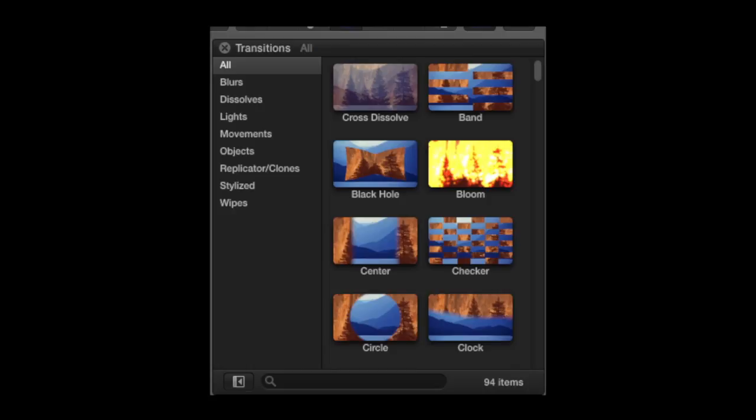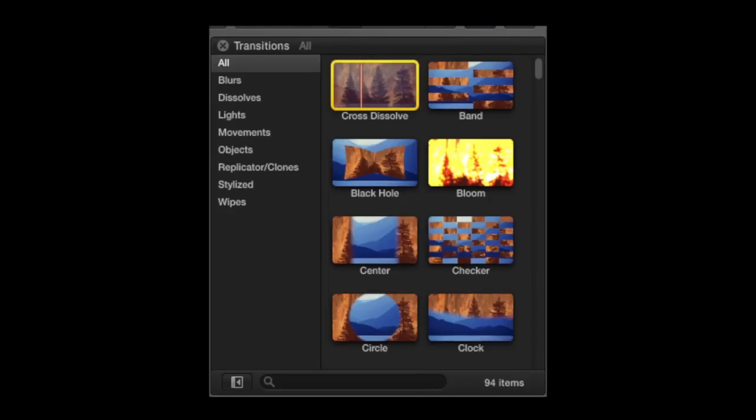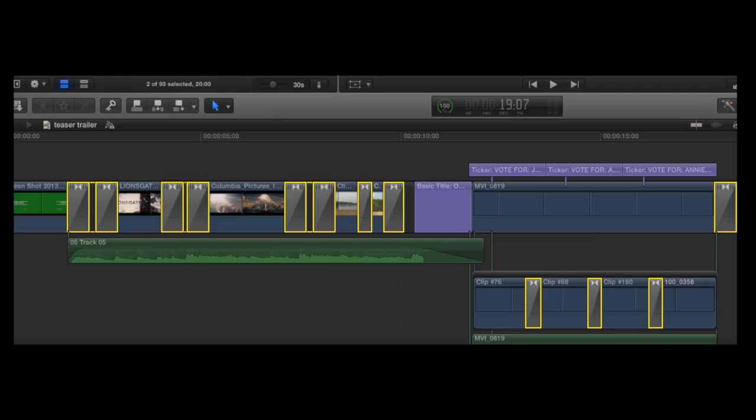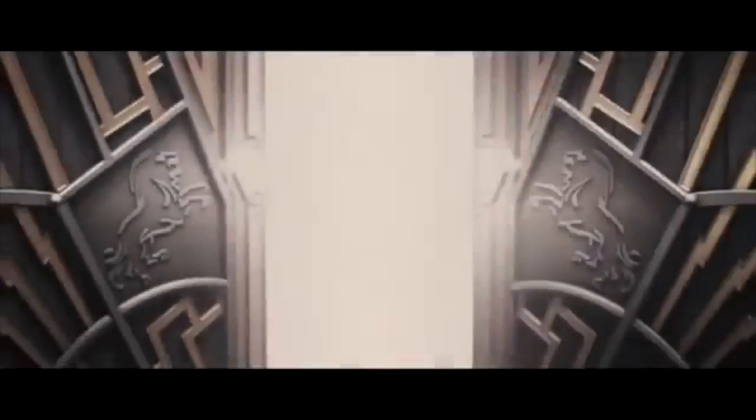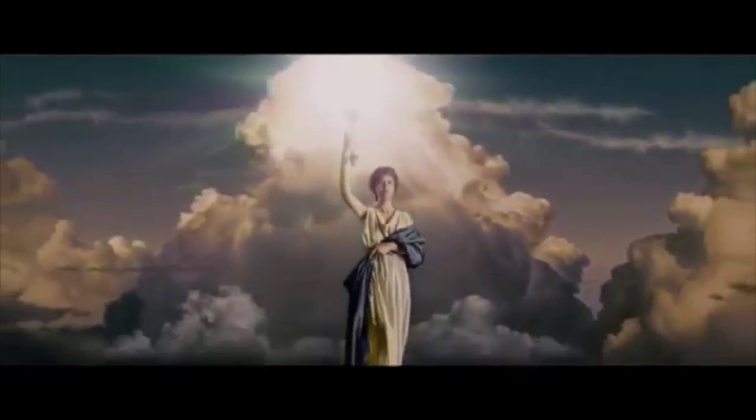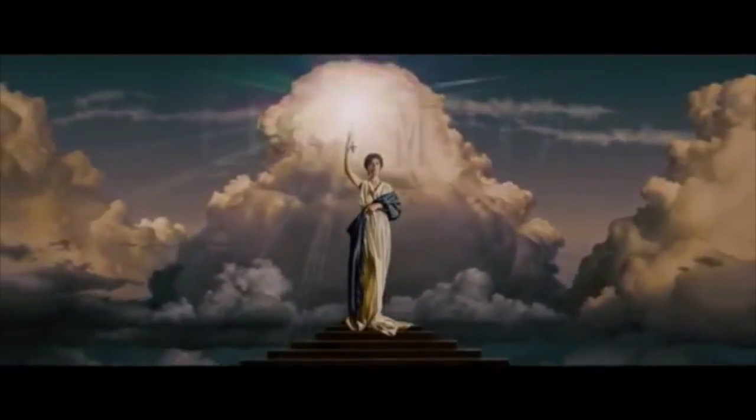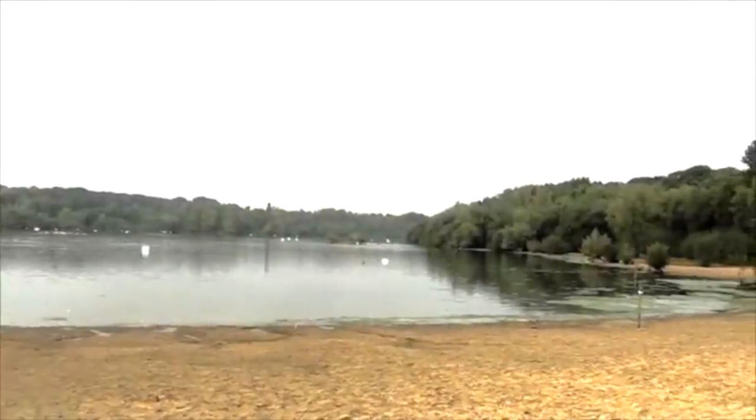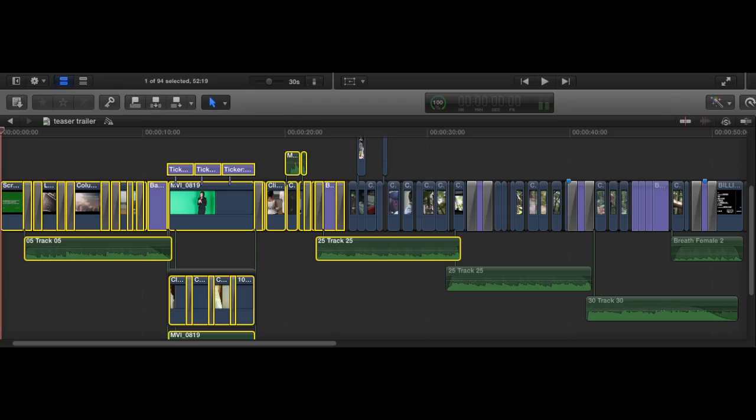Transitions is a technique we used in the post-production process for our teaser trailer by which two clips are combined. The transitions we mainly used were dissolves and fades. This was to convey a tone or mood or separate parts of the story.